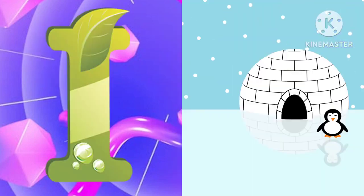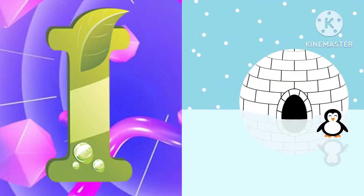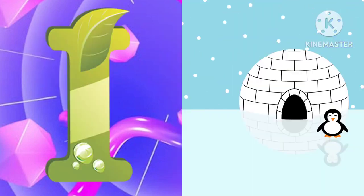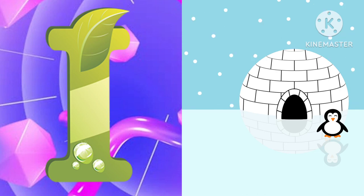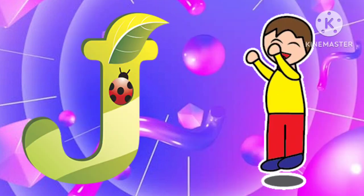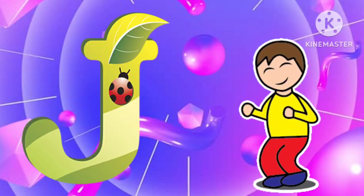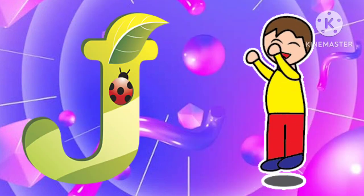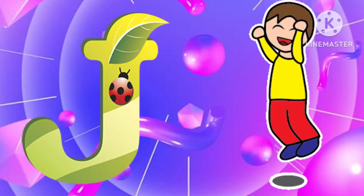I is for igloo, i-i-igloo. J is for jump, j-j-jump.